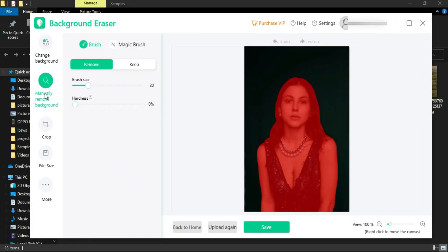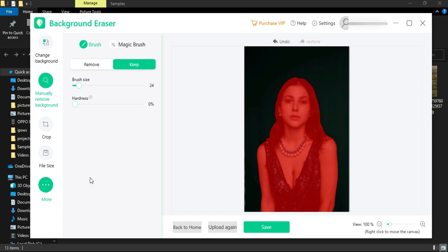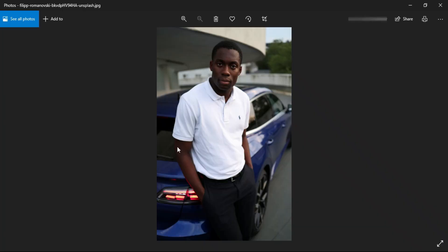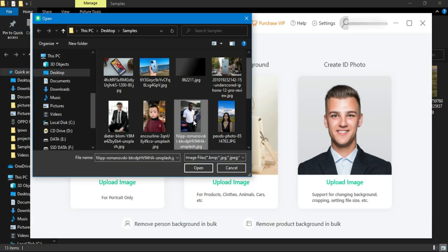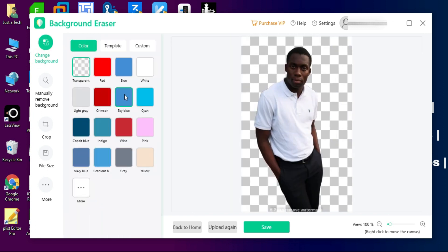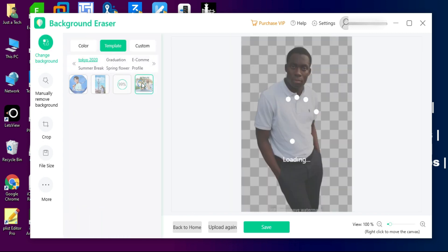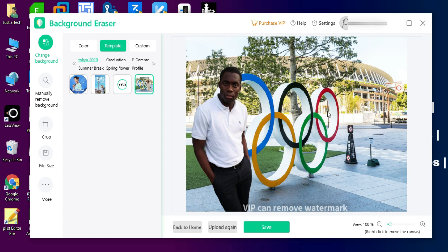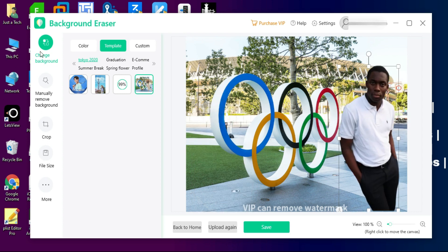If you want to remove the background manually, you can do that and make some adjustments before exporting. I have another sample to show — I will remove the background of this image. The process is the same; it can remove any kind of background. As you can see, it has now removed the whole car from the background and the finish is very clean.